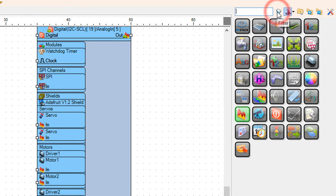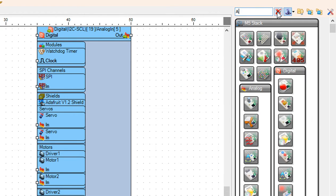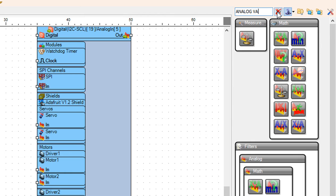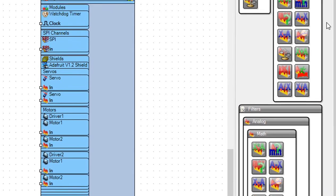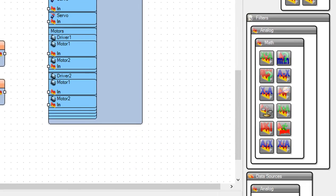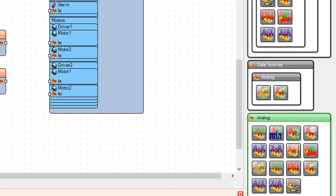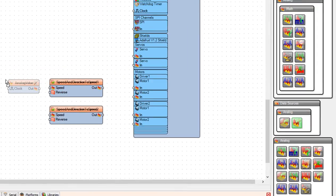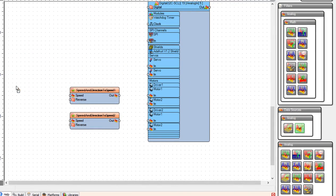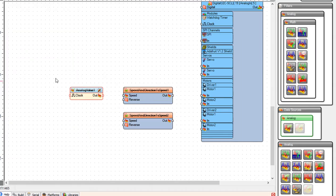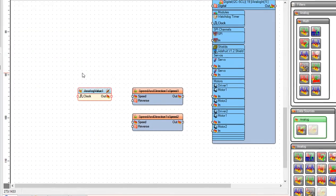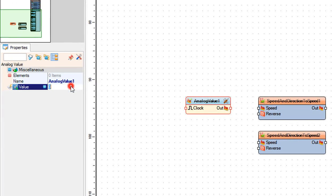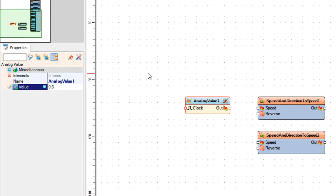Now add analog value component. We need this component to set the speed for the DC motors. You can choose any value for the speed from 0 to 1. For this project I chose 0.6.